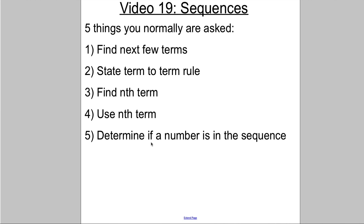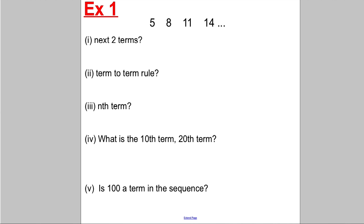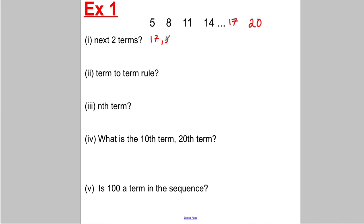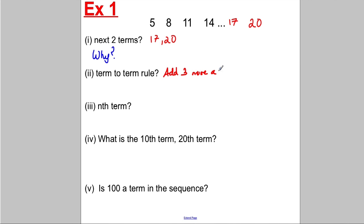I'm going to explain what these mean by way of three examples. Example one: we've got a sequence 5, 8, 11, 13. It's very clear — most students can see that the sequence is going up in threes each time, increasing by three each time. So the next two terms would be 17 and 20. The term-to-term rule means: you add three more each time.